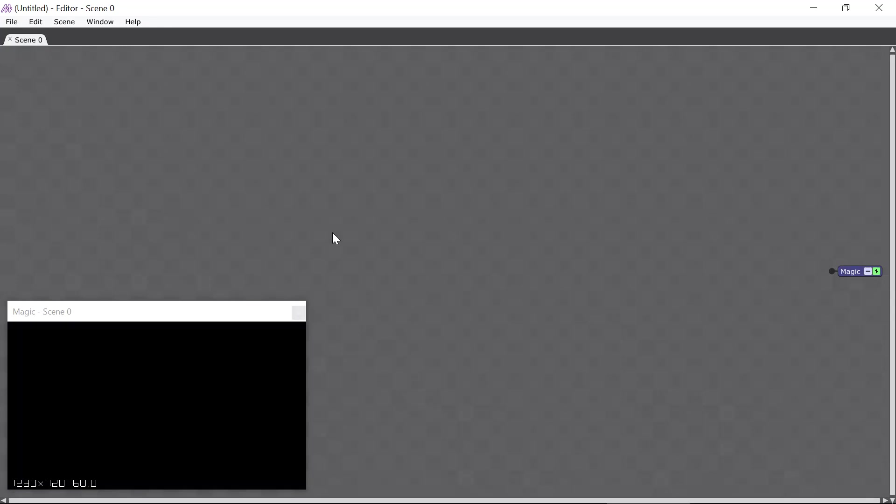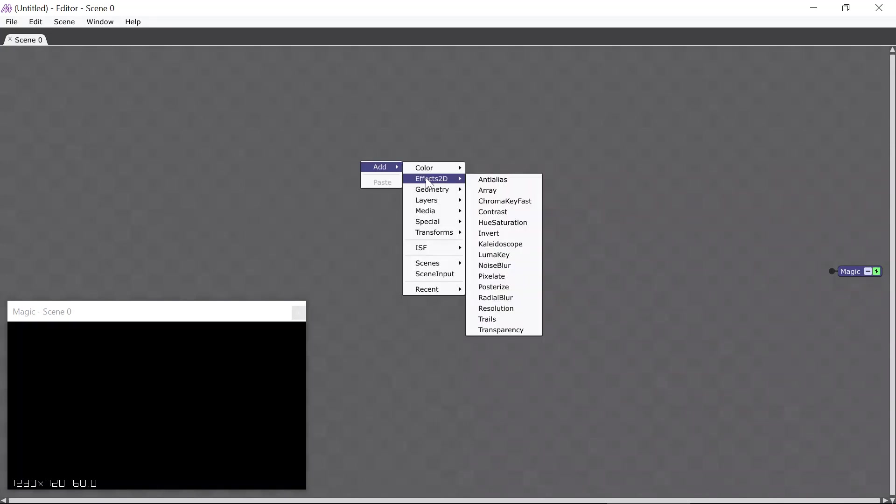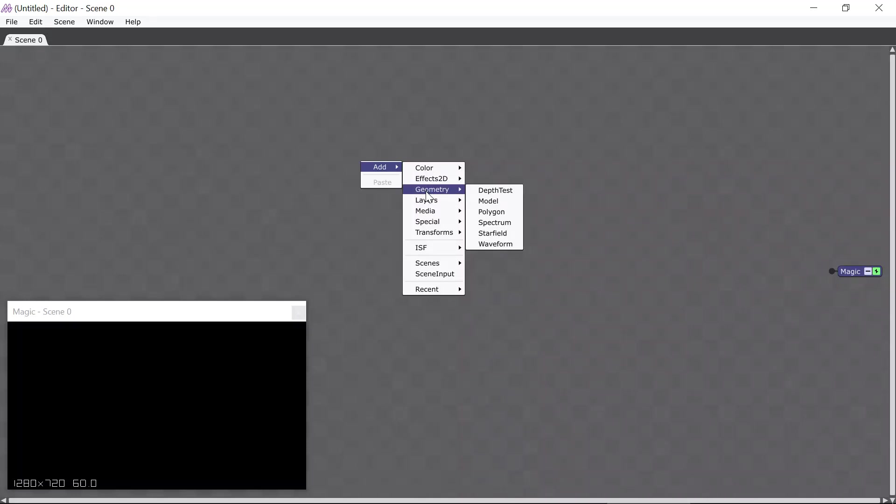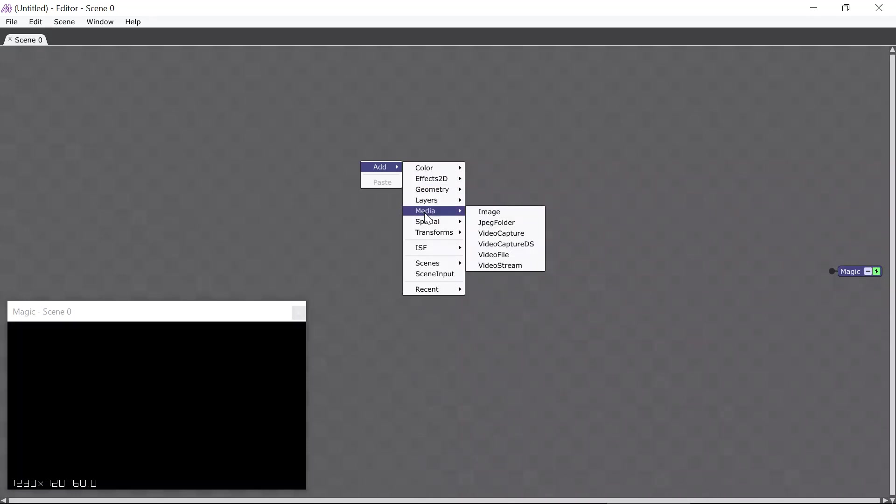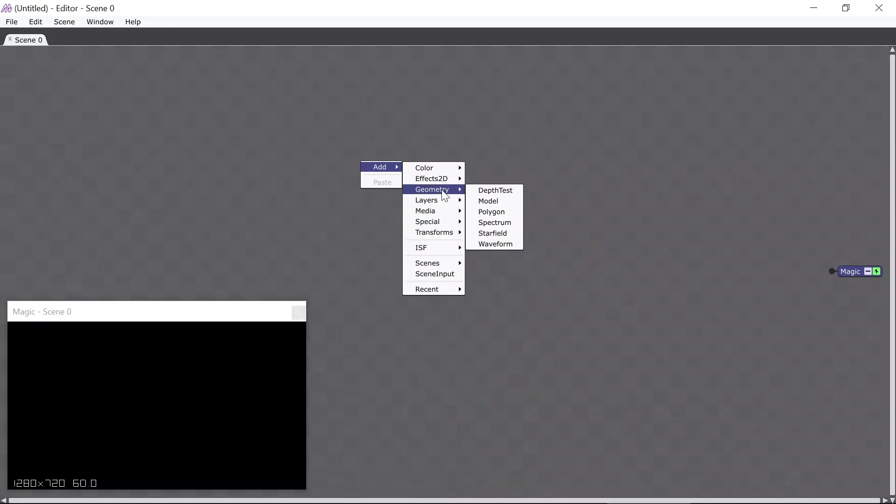So anyway, when you run Magic, you'll get a screen that looks like this, and the way you get started creating visuals is by right-clicking anywhere in the main window area here, and it will bring up a menu of all the effects you can add. In Magic, these effects are called Modules, and this menu contains over 200 modules. We're going to start by adding the Waveform module, which is here in the Geometry menu.